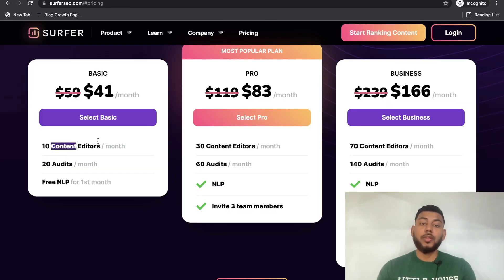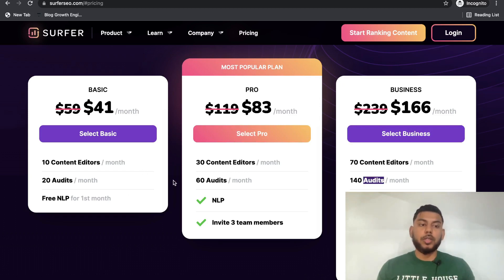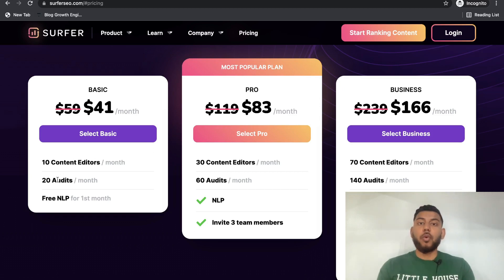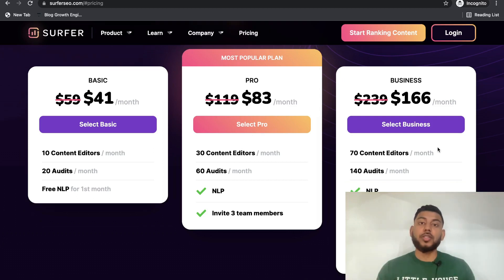If you run out of content editors for the month, you can simply upload the blog post to your website and then do a content audit. On the basic plan you have access to 20 audits, on the pro plan 60 audits, and on the business plan 140 audits. Just gauge how much content you're producing. If you're producing around 30 pieces per month, the basic plan works — 10 content editors and 20 audits. If you're doing closer to 100 pieces, the pro plan is better. If you're a content agency with high volume, go with the business plan.